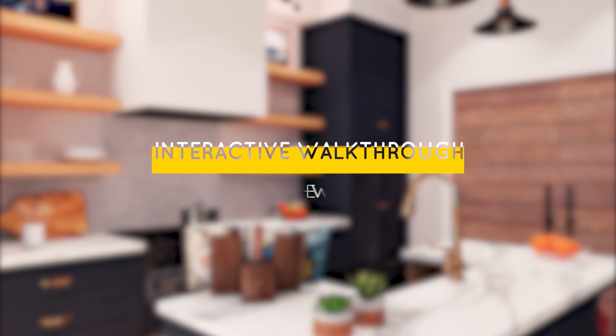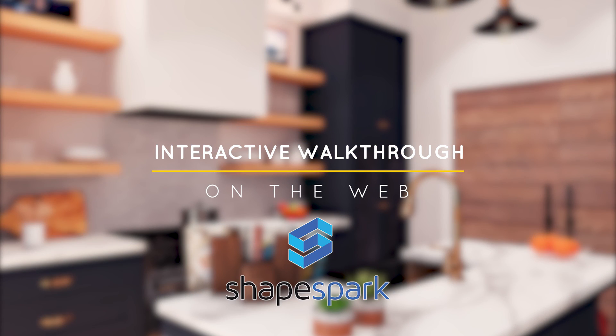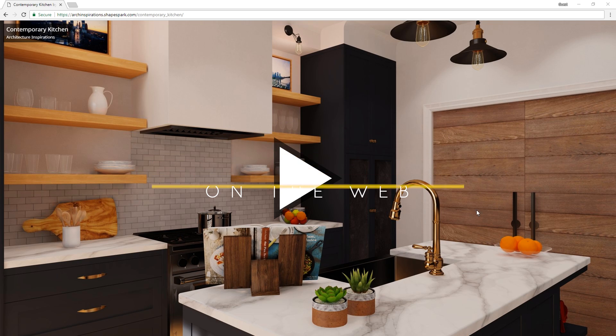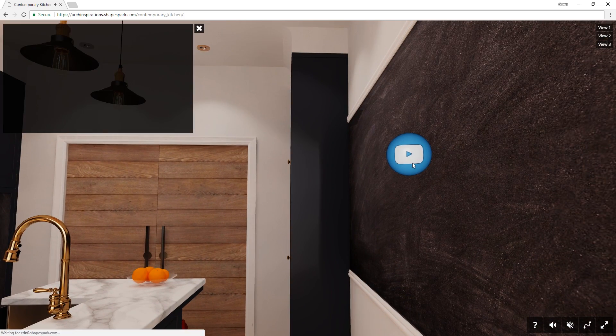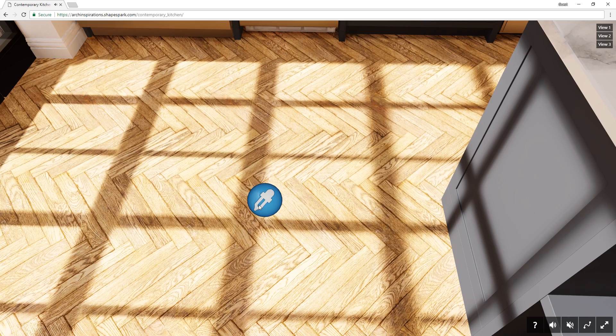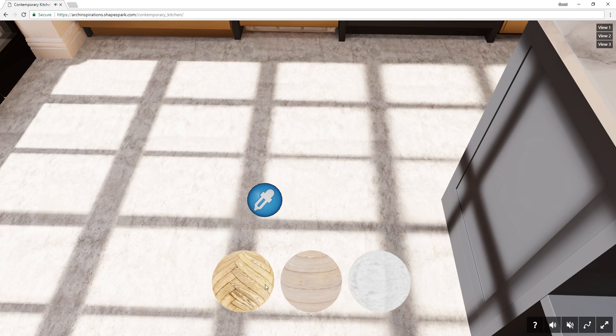What's happening ladies and gentlemen, this is Min from Architecture Inspirations. Today I'm going to show you how to create an interactive walkthrough on the web using Shapespark for SketchUp. Let's get started!